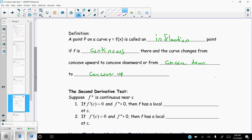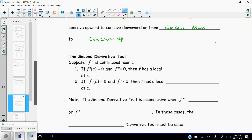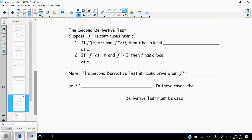It's a very important concept — it's where the concavity changes — and it has to be a point on the graph because the graph must be continuous there. If concavity changes but there's no point there, there's no inflection point. We also have the second derivative test, which is another way of finding local maxes and mins.